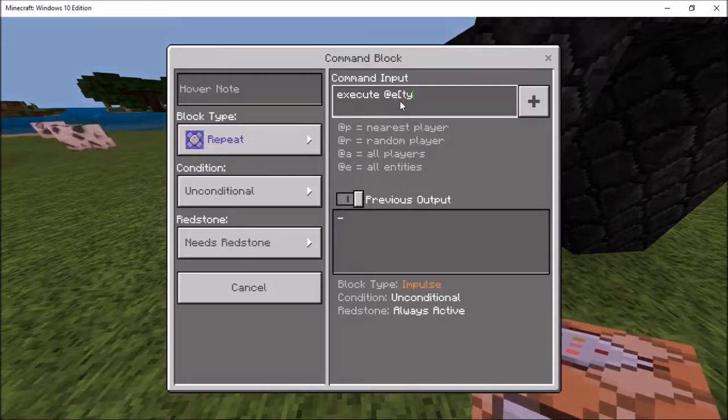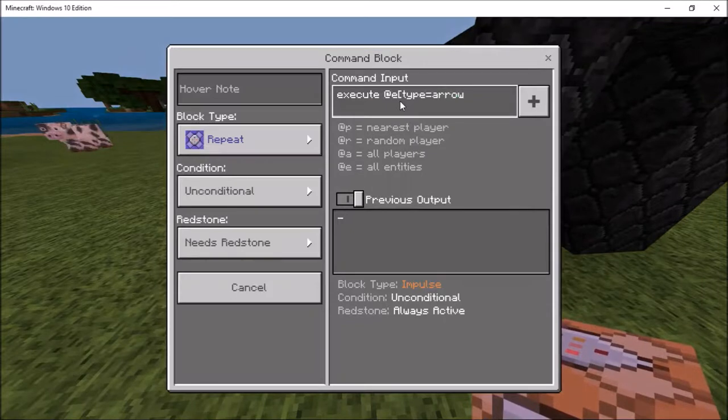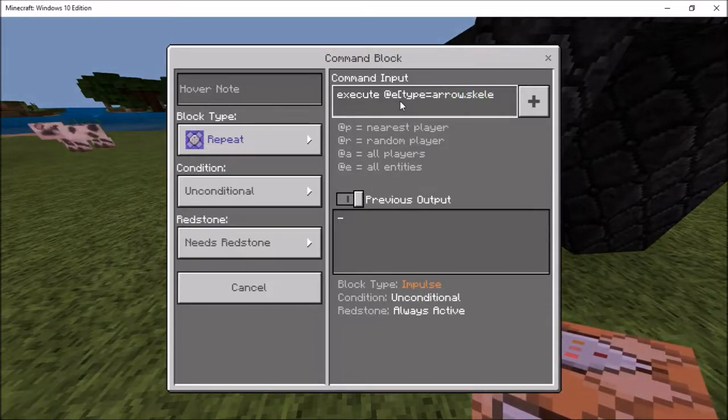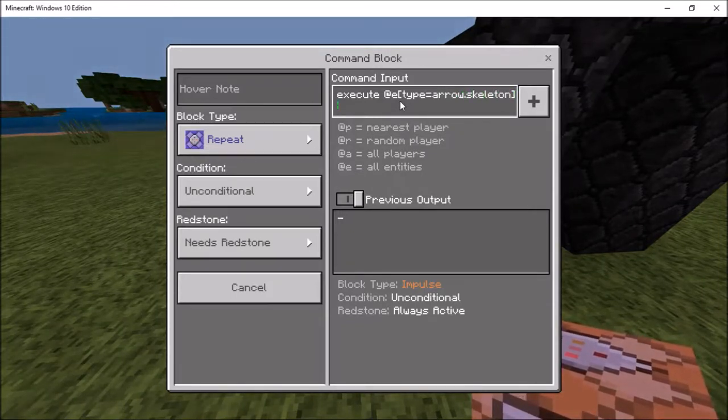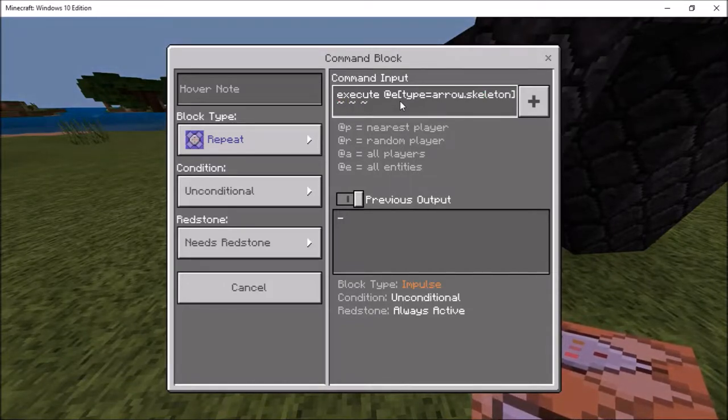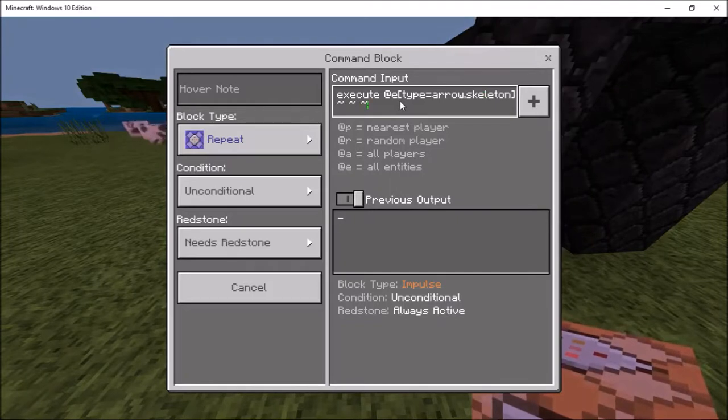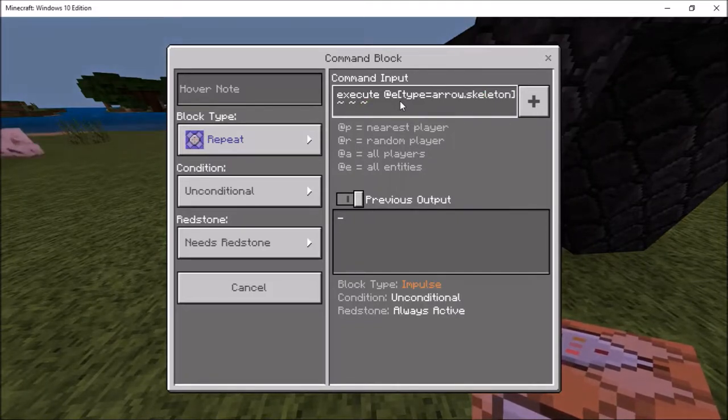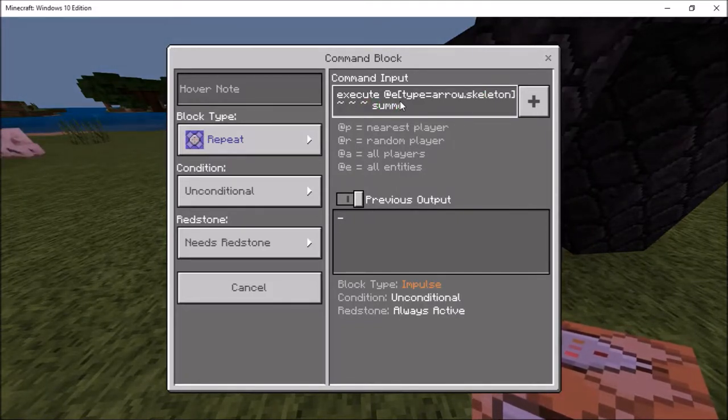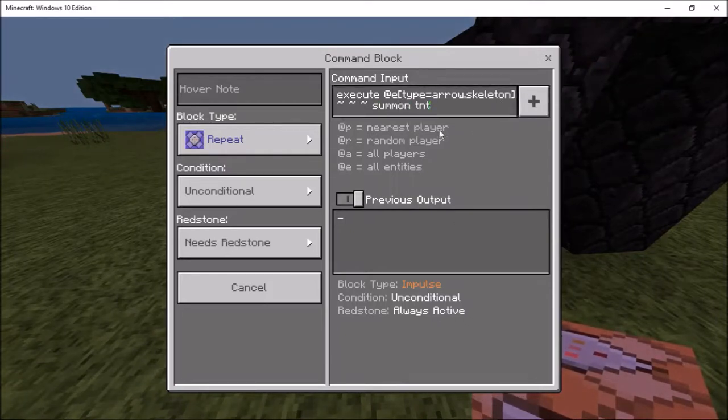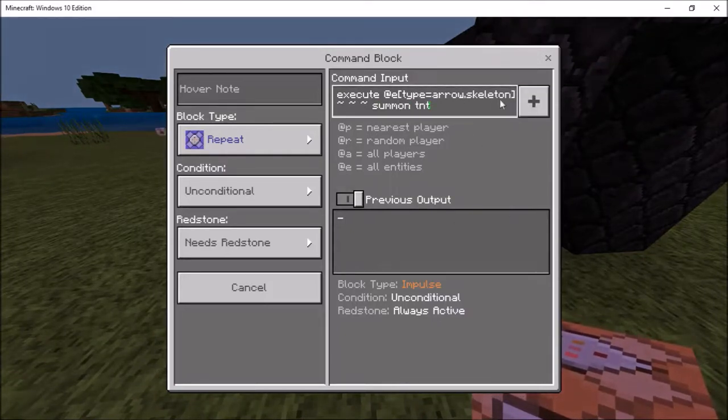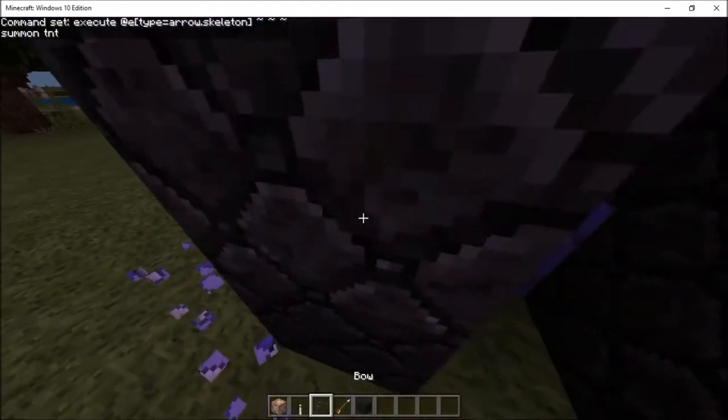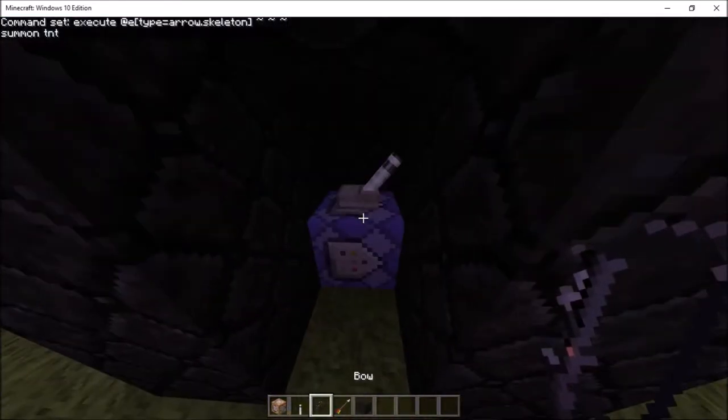You're going to do space squiggly line squiggly line squiggly line, and there's spaces in between those. So it should be squiggle space squiggle space squiggle, and then summon TNT. I will put the command in the description. Then you're just going to want to put a lever on it.